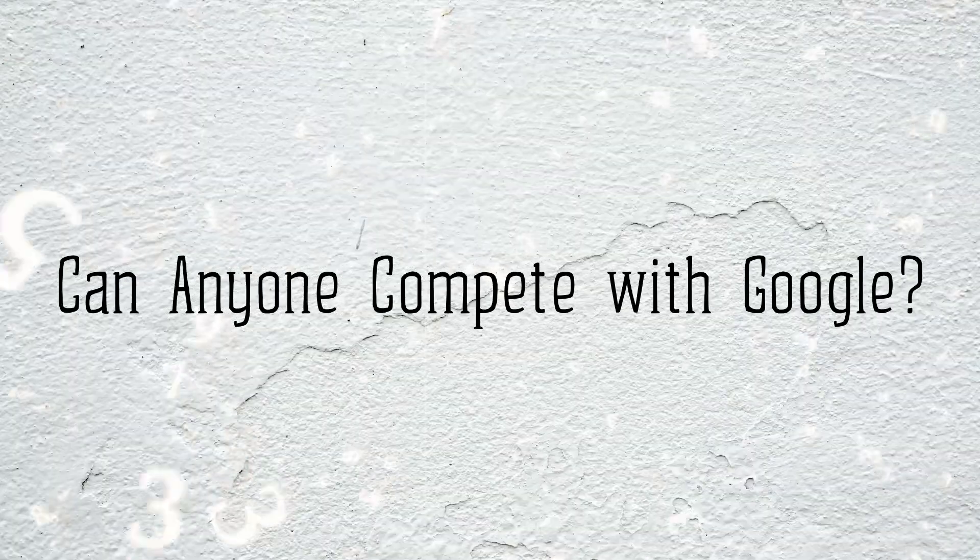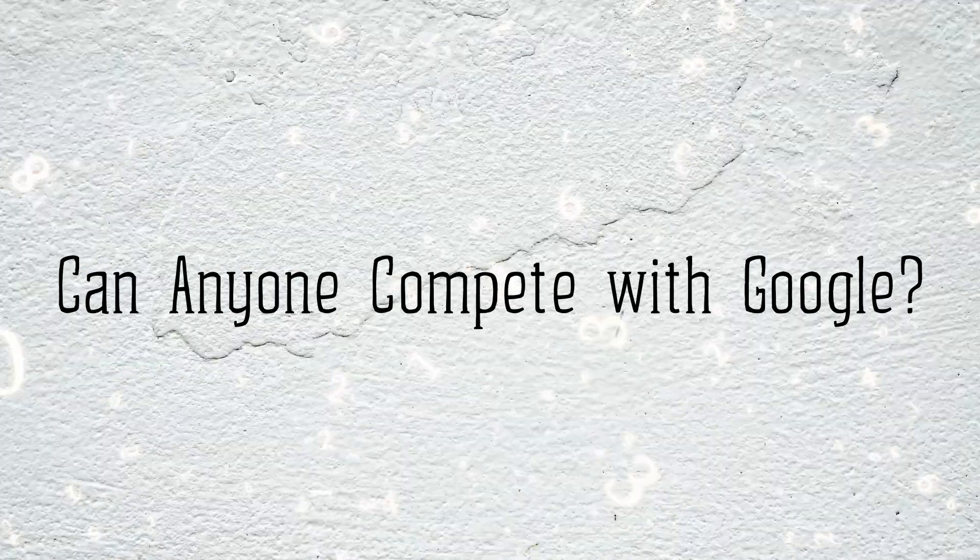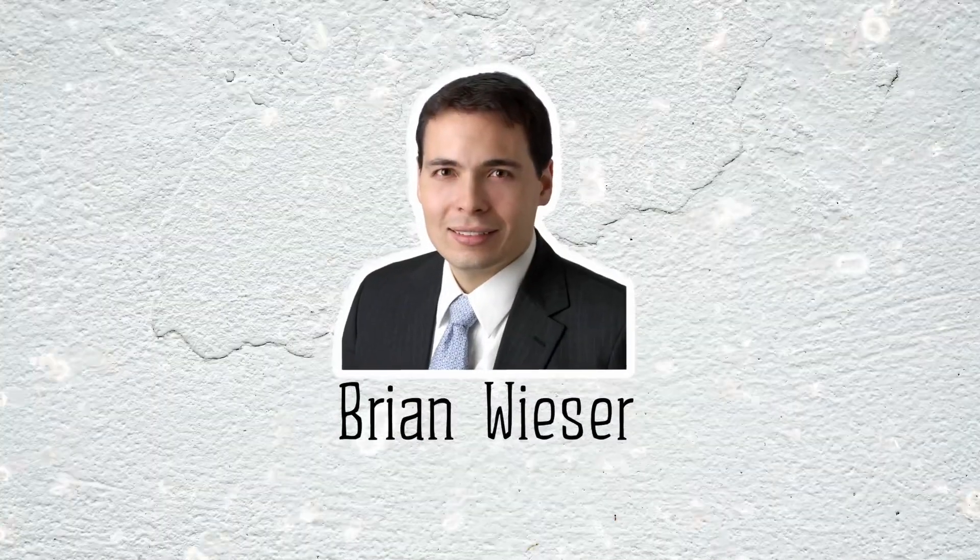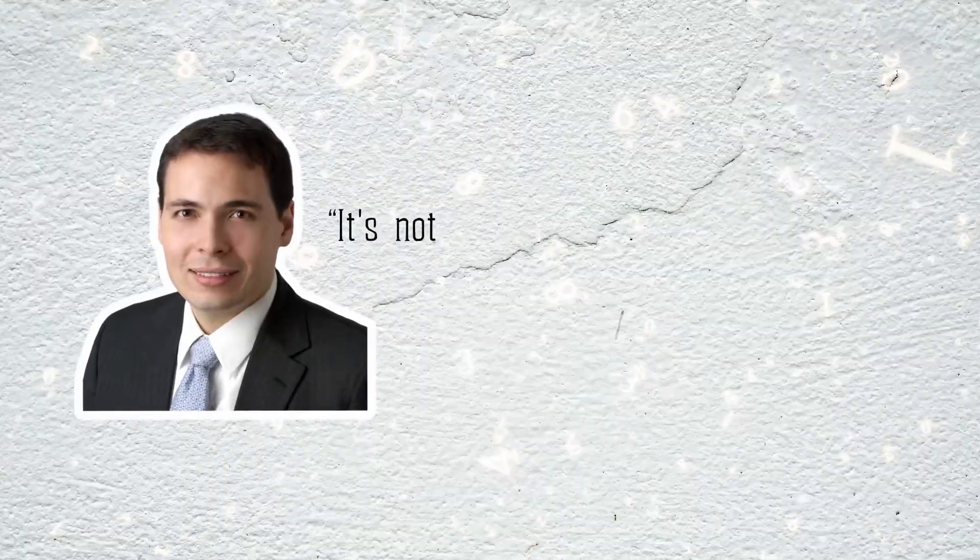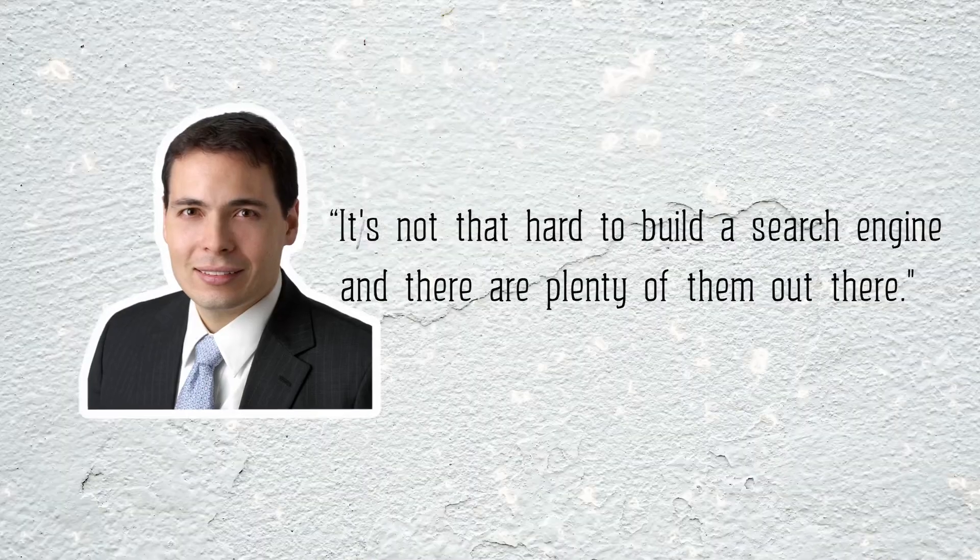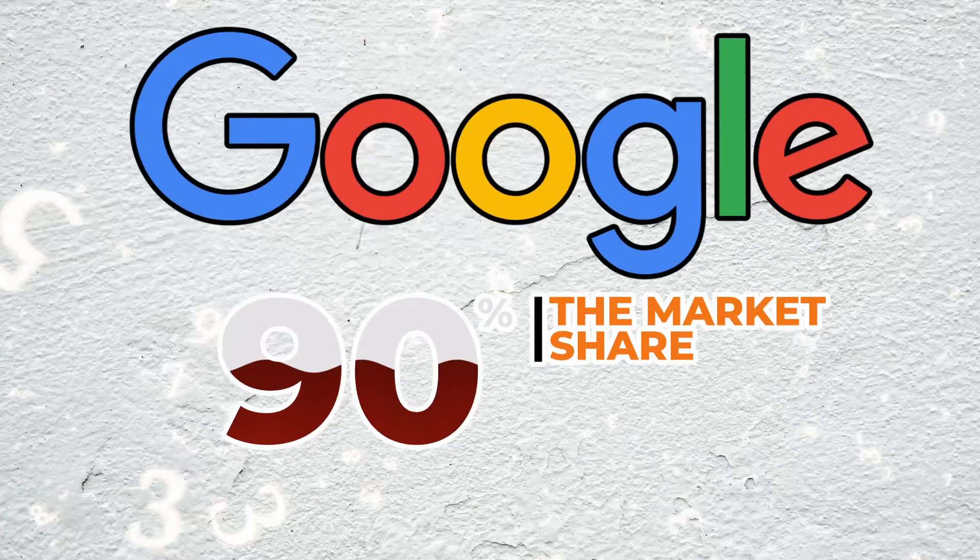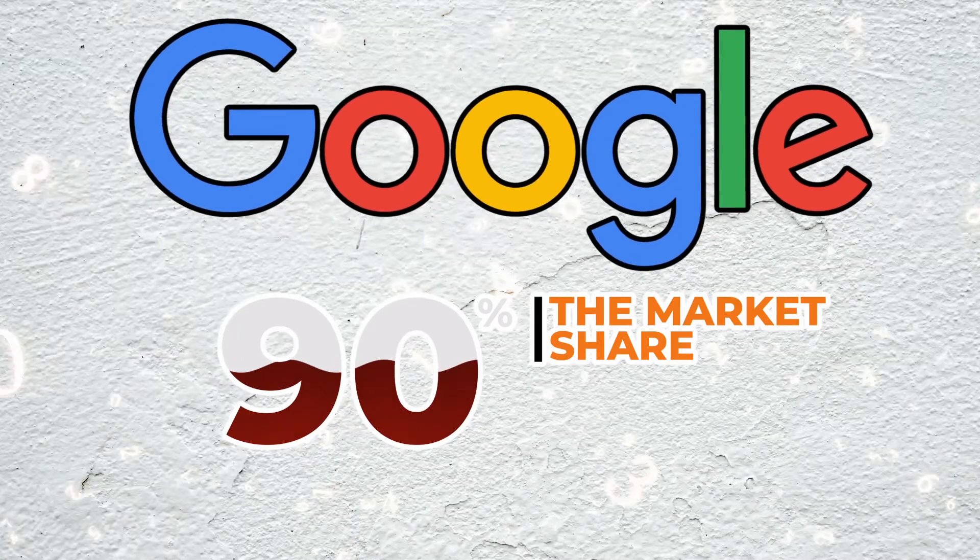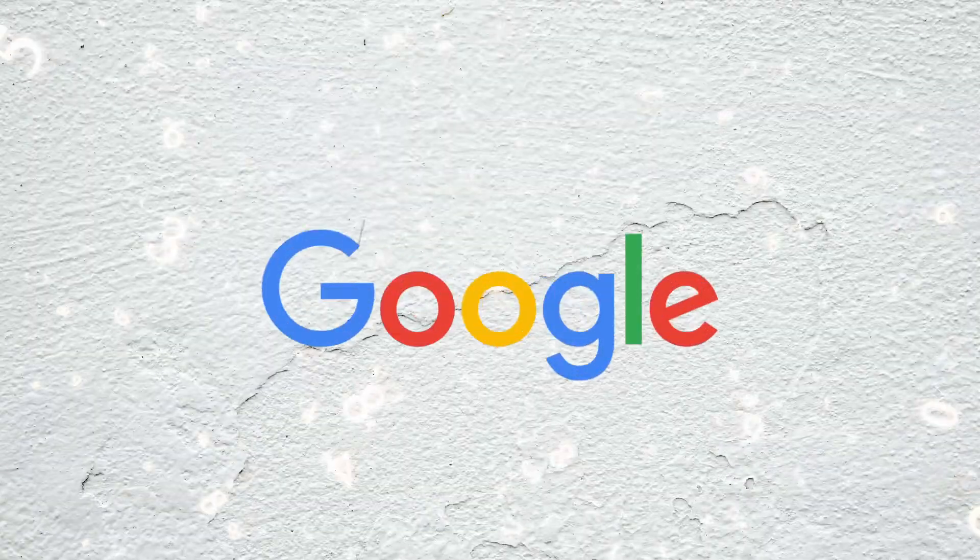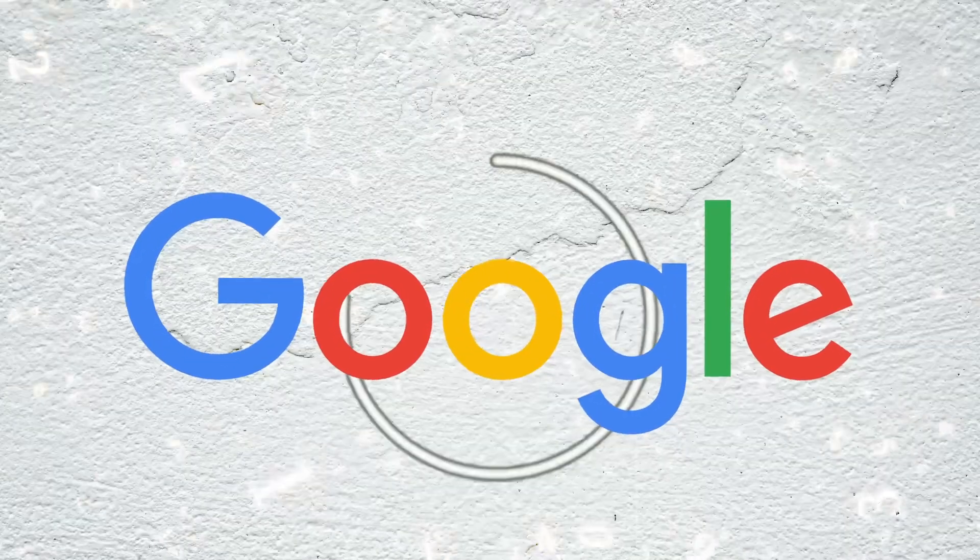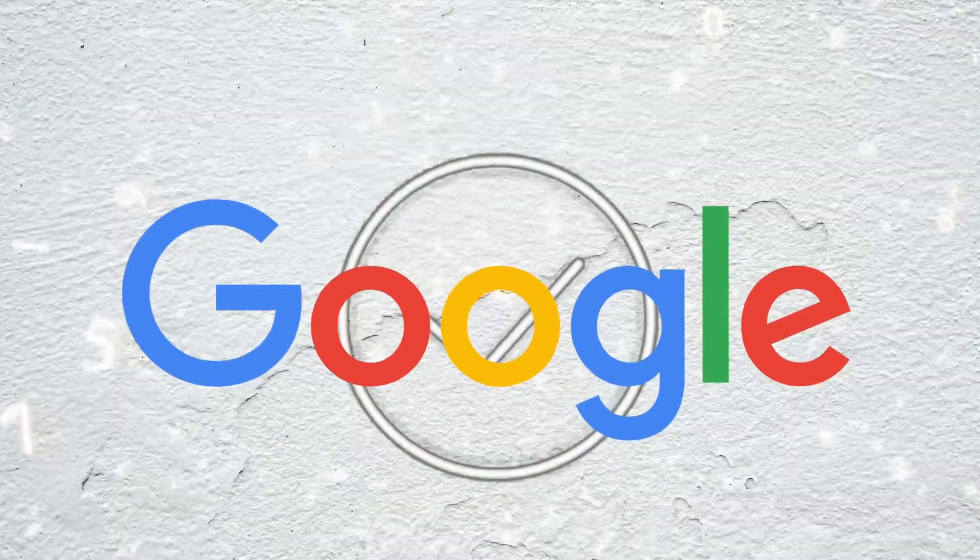In the words of Brian Weiser, an analyst at Pivotal Research Group, 'it's not that hard to build a search engine, and there are plenty of them out there.' I mean, he's not wrong. But given the fact that Google still has over 90% of the market share, it's going to take some doing. If a company can come up with a better search engine and make it profitable, it wouldn't take much for users and advertisers to switch. That said, Google is very good at what it does for several reasons.